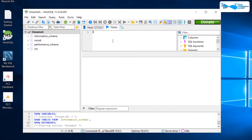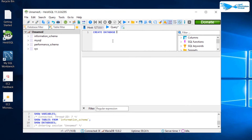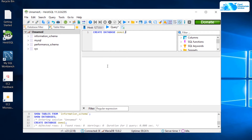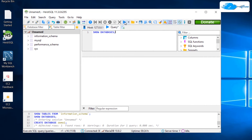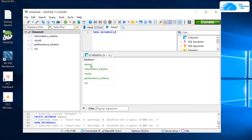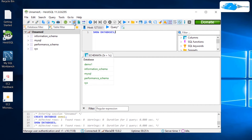Just like in MySQL Workbench, you can run queries and view schemas or databases in HeidiSQL. To create a database, come to the query page and type in CREATE DATABASE followed by a name — for example, demo1. Click the arrowhead icon to execute the query. The SQL was executed successfully. To show all databases, run the command SHOW DATABASES and execute it again — you can see that the demo1 database has been created.